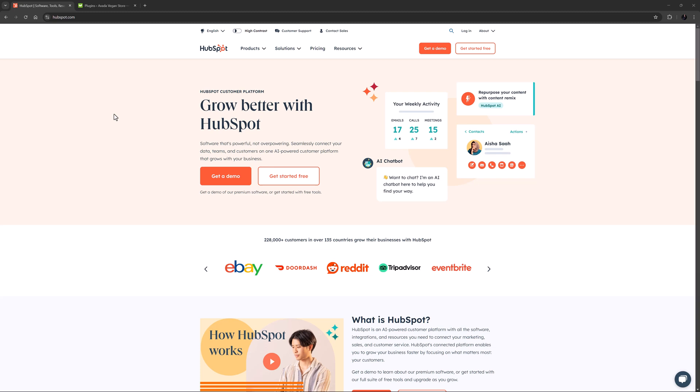The free HubSpot plugin for WordPress is a way to connect your Avada website with your HubSpot account and allows you to add things like live chat and HubSpot forms to your website.